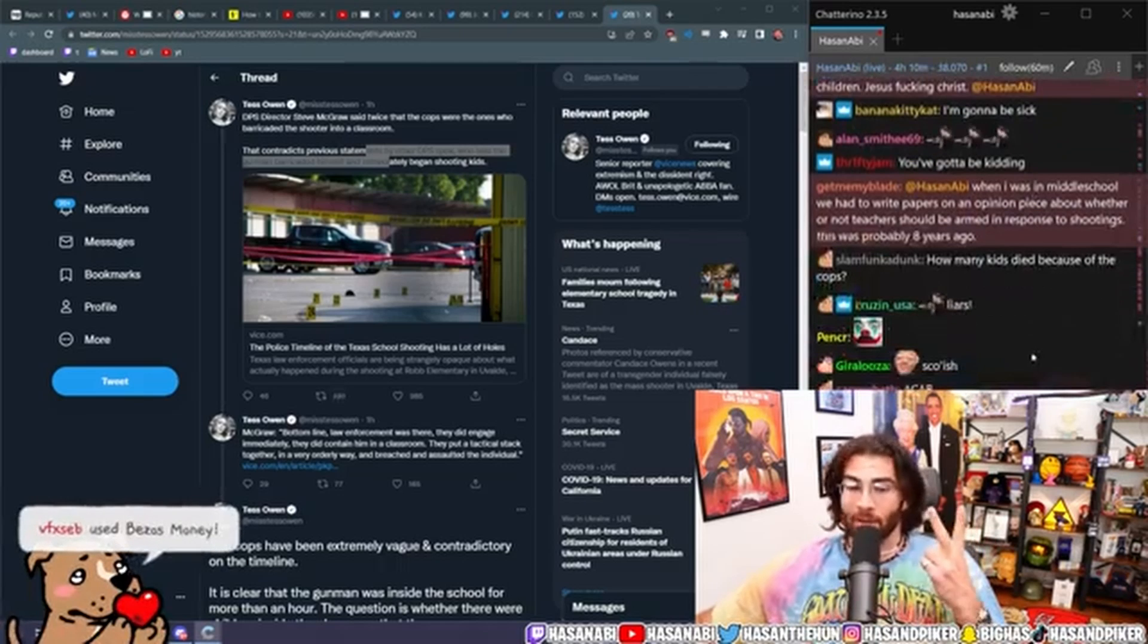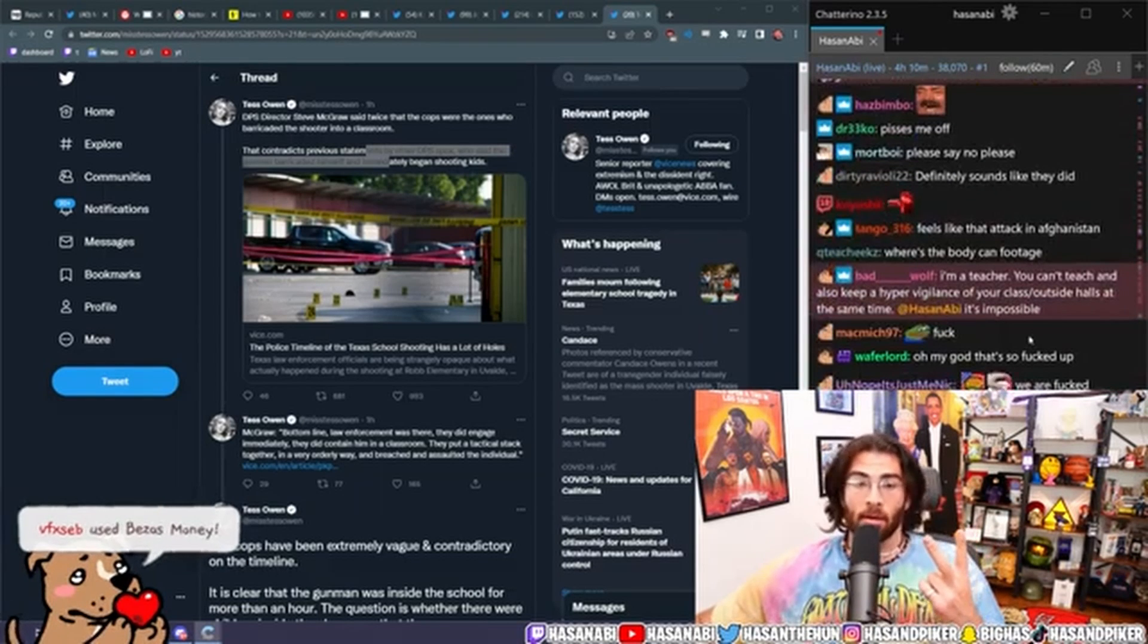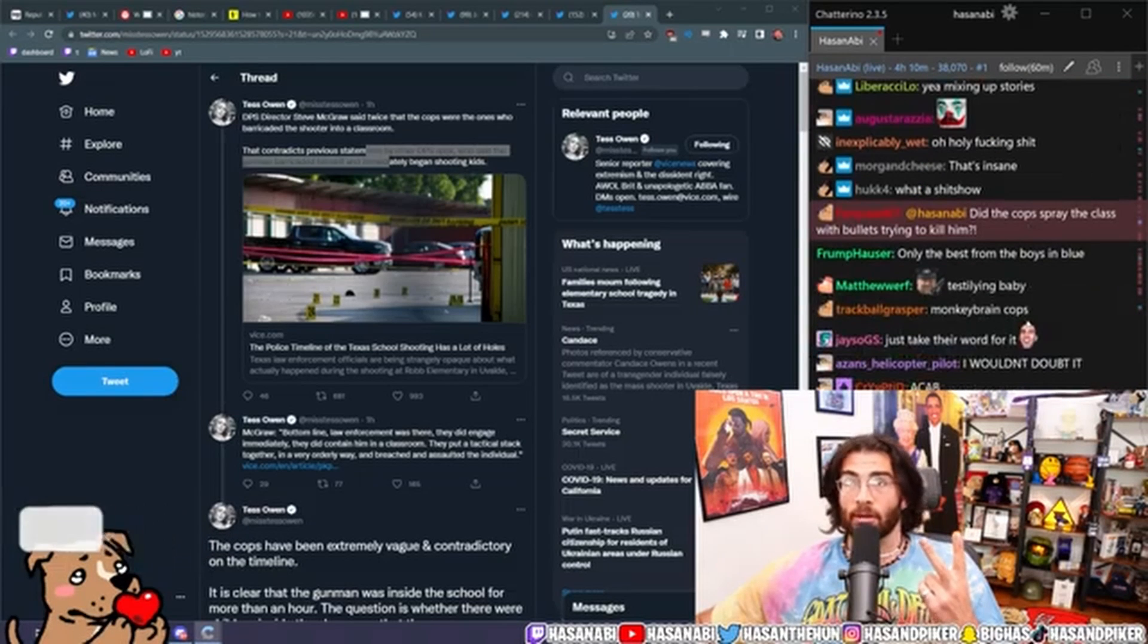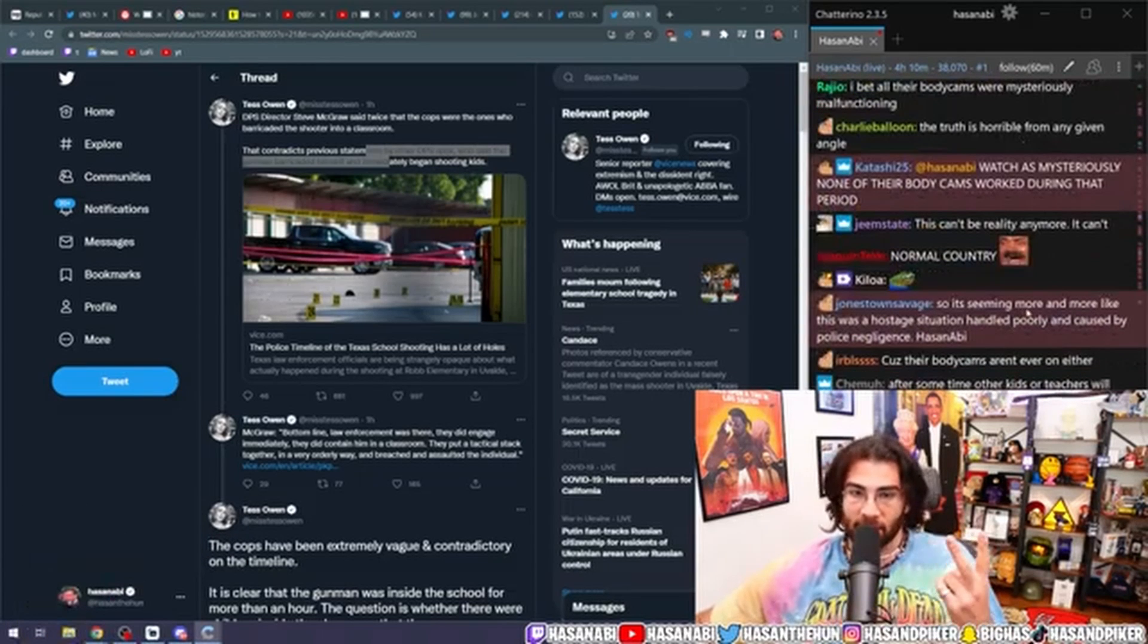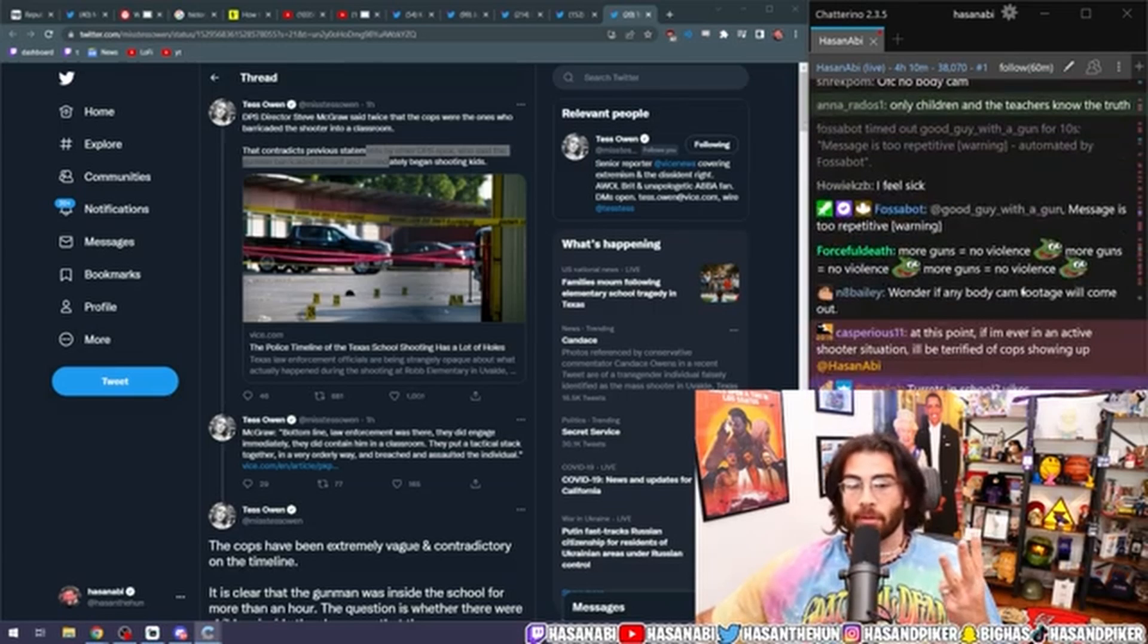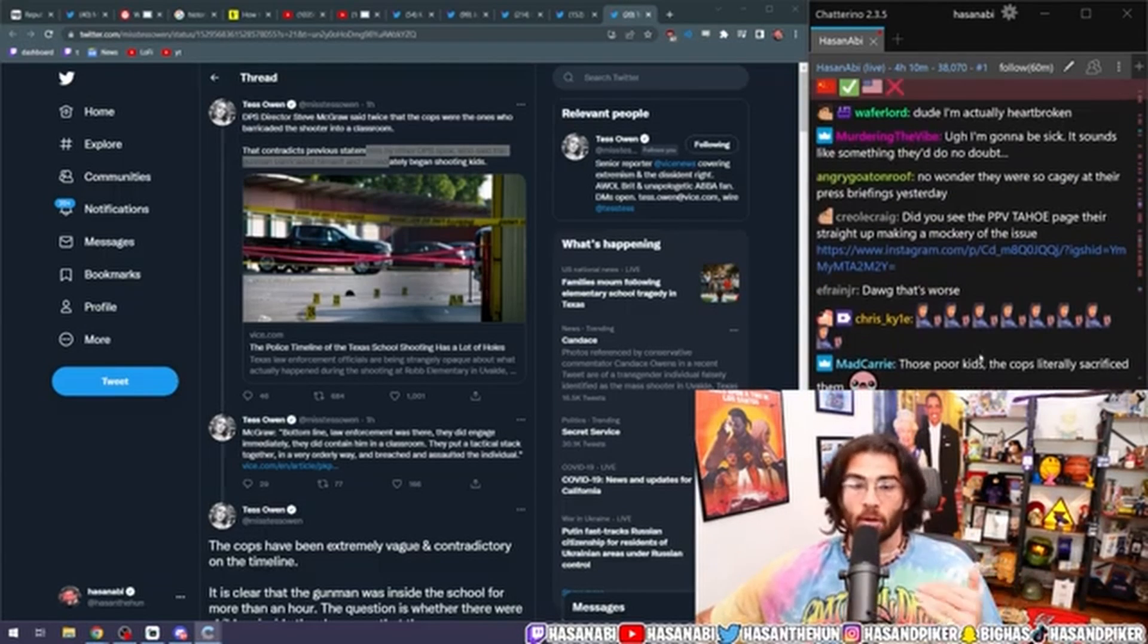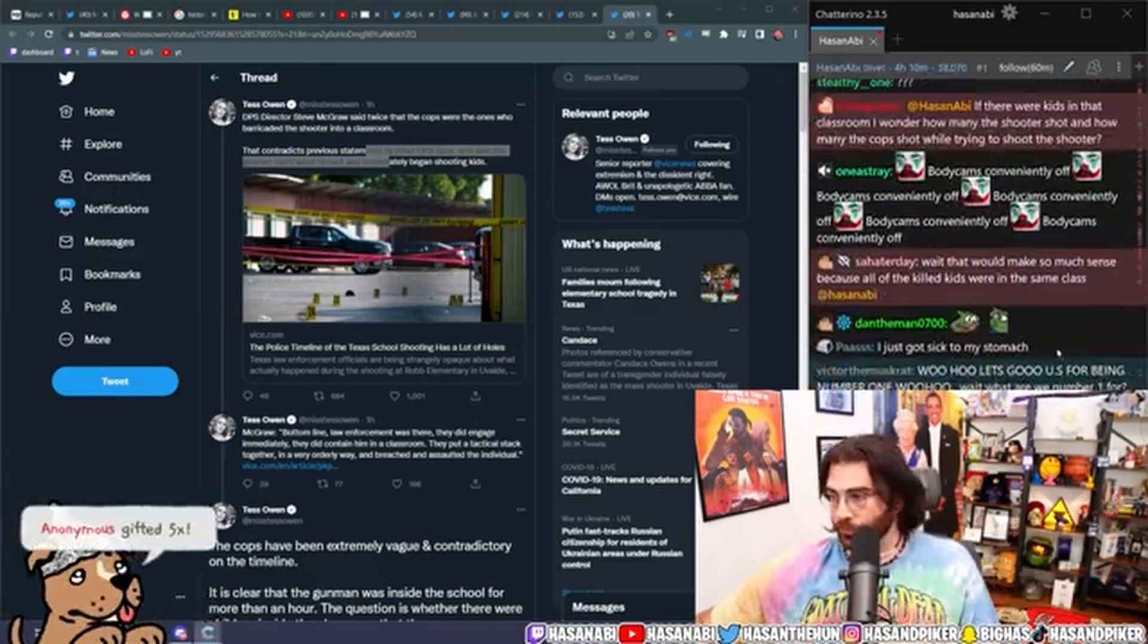the shooter claimed, they claimed that the shooter had a plate carrier on him, but now they openly admit that the plate carrier contained no plates. Okay. So it was just a fucking vest. And three, that the shooter was barricaded, whether by cops or on his own inside of one of the rooms.